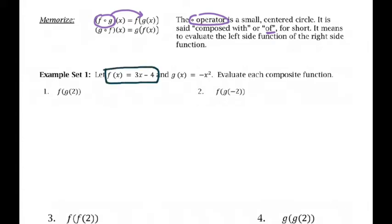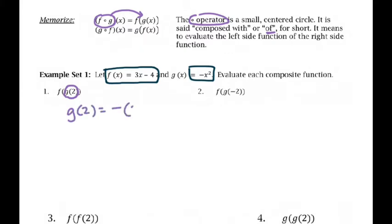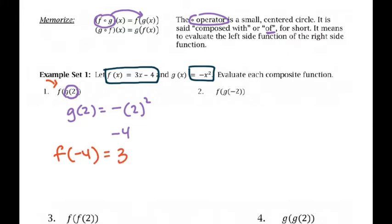For this example, we're going to let f of x be one function and g of x equal another function. For number one, where I do f of g of 2, kind of like we did before with operations: first of all, what's g of 2? So g of 2 is going to be negative 2 squared, so that's negative 4. So what I'm really asking is: what's f of negative 4? That would be 3 times negative 4 minus 4, so that's negative 12 minus 4, which is negative 16. So f of g of 2 is negative 16.